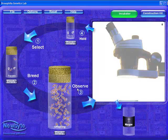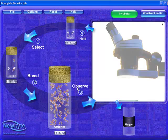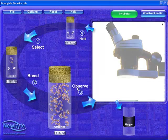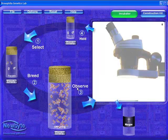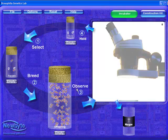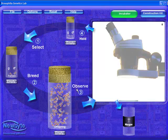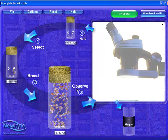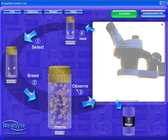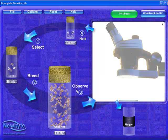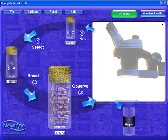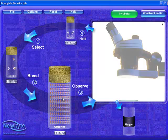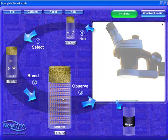The realism of this breeding program is enhanced by the fact that the flies are not just randomly generated. Each fly is generated from gametes, which have undergone the processes of crossing over and random segregation, therefore generating very realistic results, not just theoretical ones.